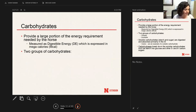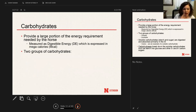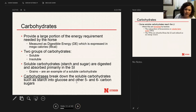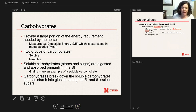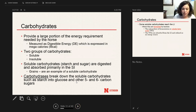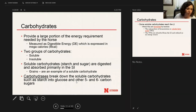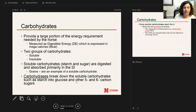Moving to carbohydrates: they provide probably one of the largest components of the energy requirement for horses, and horses get carbohydrates from both grains and hay. The energy requirement is measured in digestible energy, expressed in megacalories. One challenge is that most feed companies do not list digestible energy on their grain tags — they list protein, calcium, and phosphorus, but they're not required to list digestible energy. The two groups of carbohydrates are soluble and insoluble: soluble (grains, starches, and sugars) are primarily digested in the small intestine by enzymes that break them down into glucose or other six-carbon sugars.